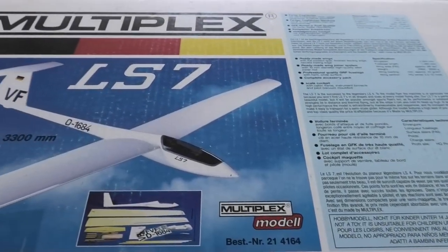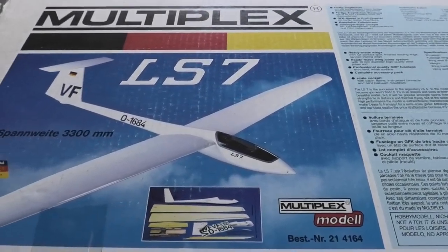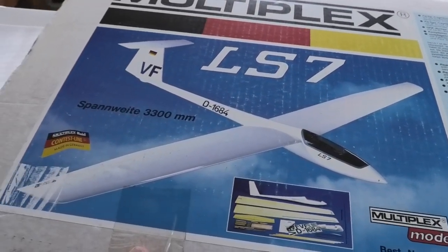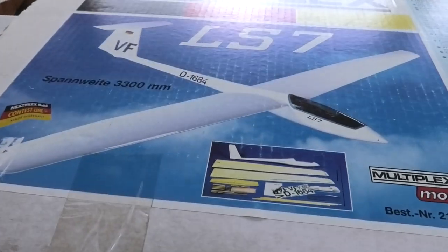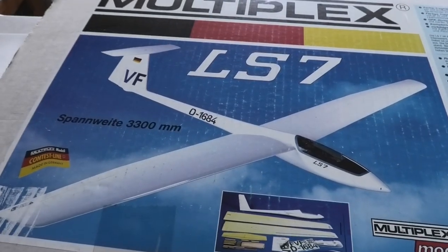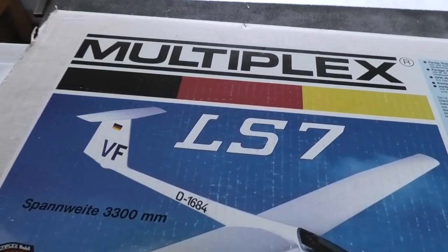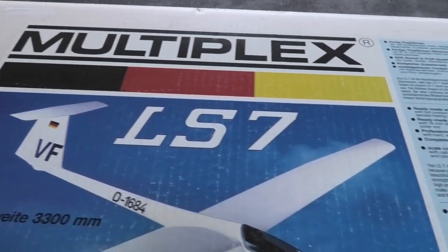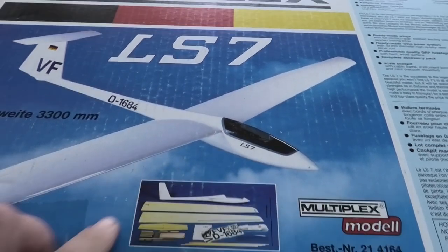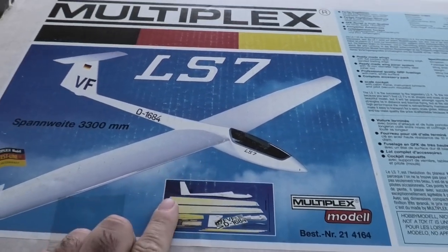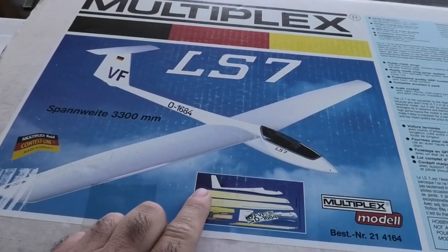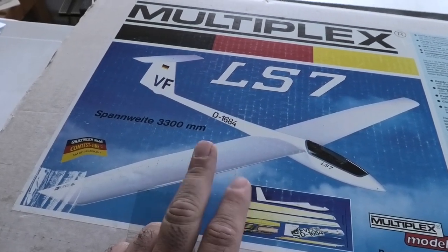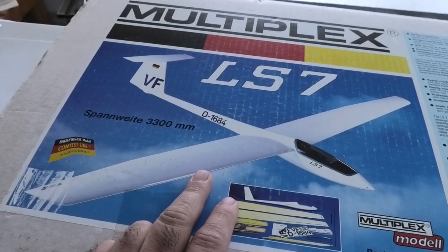Hey guys, welcome back. I have another vintage glider to show you today. This is a Multiplex LS7, a semi-scale glider or sailplane.